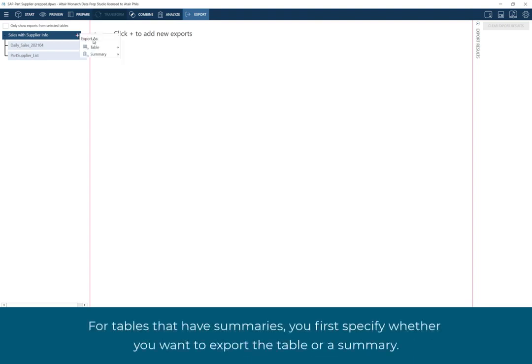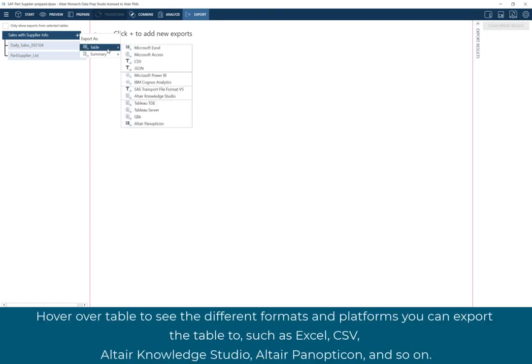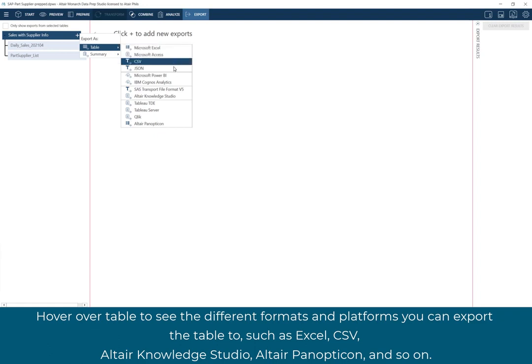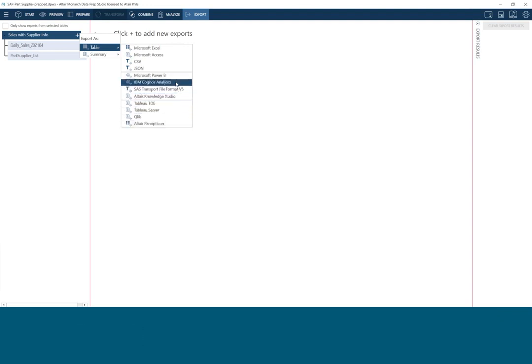For tables that have summaries, you first specify whether you want to export the table or a summary. Hover over Table to see the different formats and platforms you can export the table to, such as Excel, CSV, Altair Knowledge Studio, Altair Panopticon, and so on.